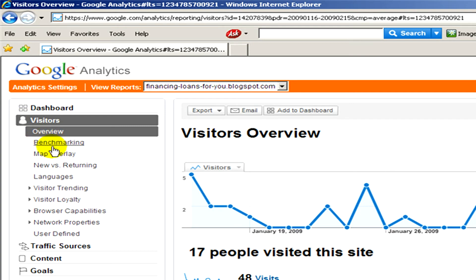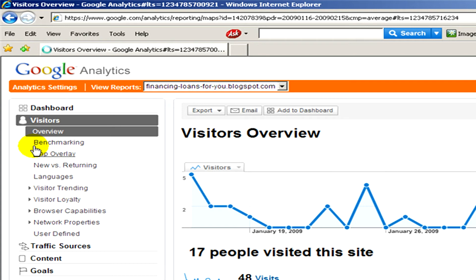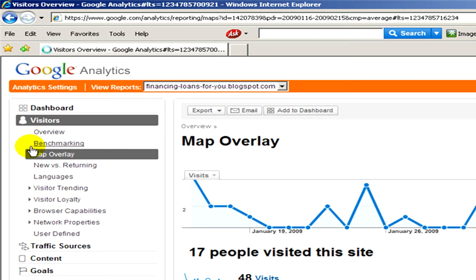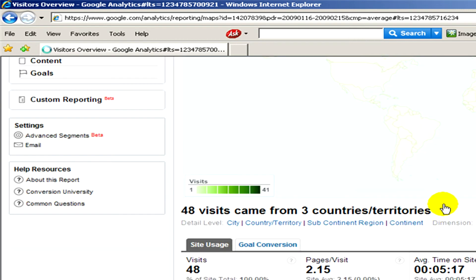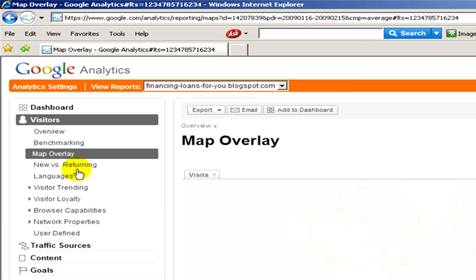If we go to visitors, we have further more links. For example, let's click on map overlay and here we will also have information and numbers, and we can see who has visited our website from which countries.